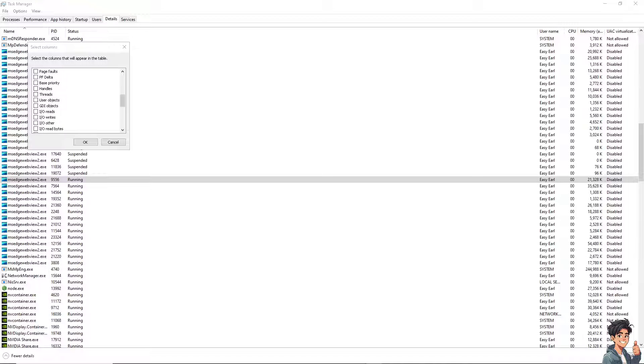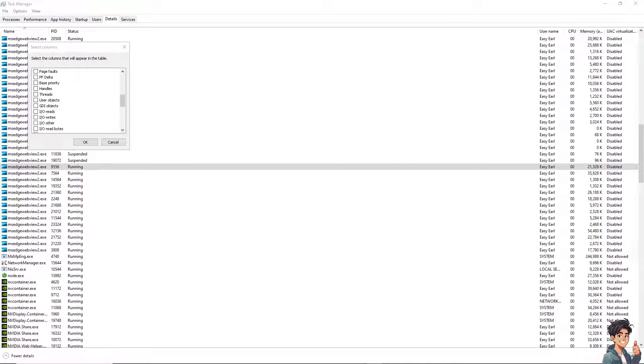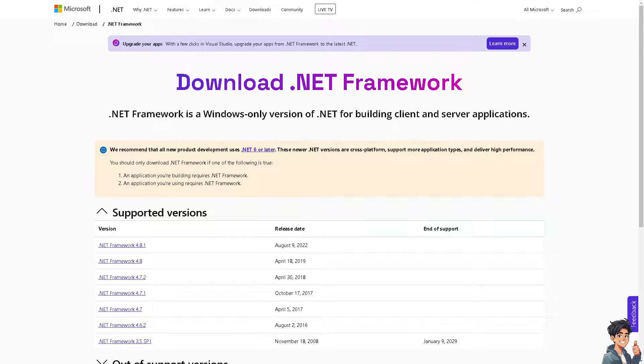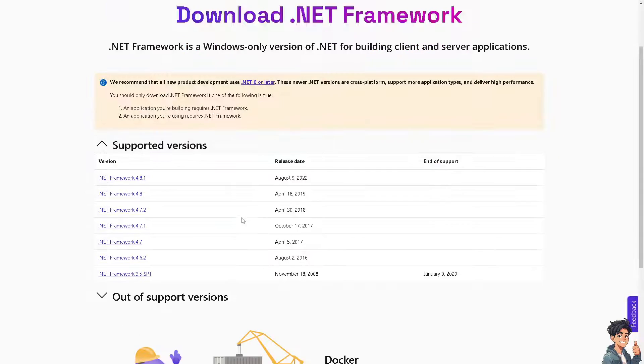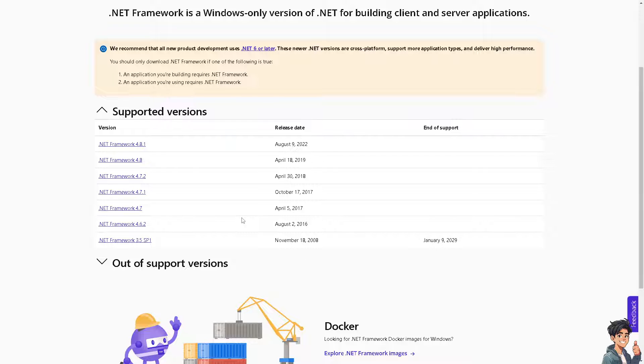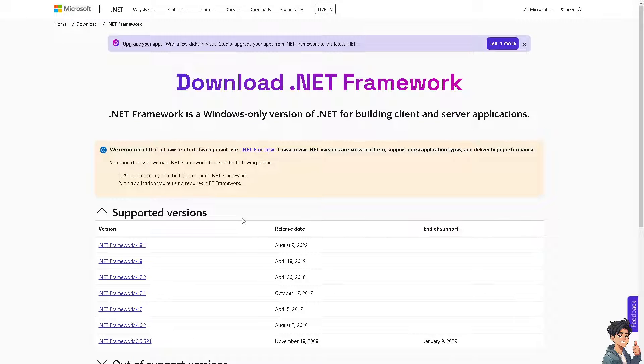Now, some applications rely on the .NET Framework. Ensure you have the latest version installed from the Microsoft website. So I suggest you go here and check to see if you have the latest version.